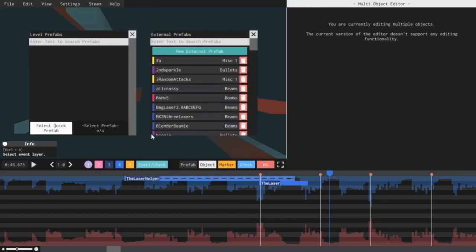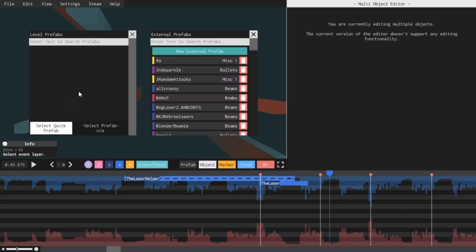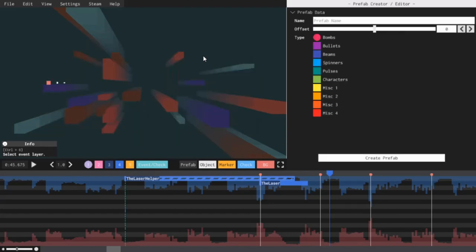Here, you have a list of all the prefabs you have ever saved for any level ever. You can take any of these prefabs and move them here to the level prefabs. These are the ones that you specifically use for the level that you are currently working on. To create a new prefab, make sure you have your object selected and press this button that says New External Prefab. Here, you get to name your prefab and color code it. It's pretty self-explanatory. And once you're done, click Create Prefab.